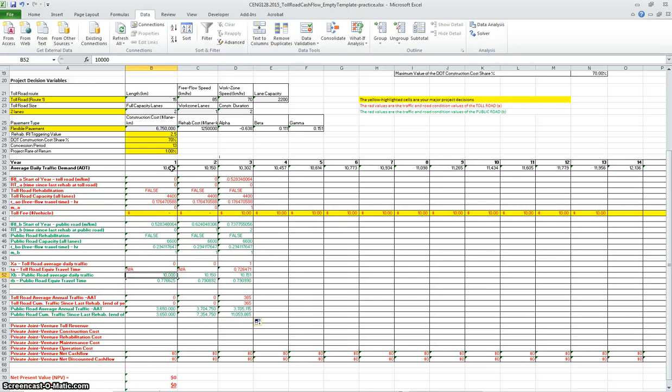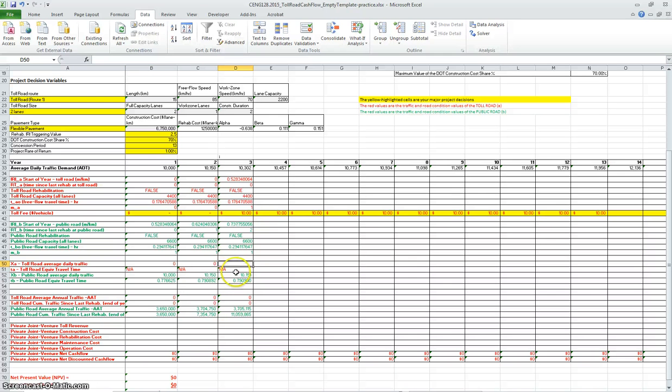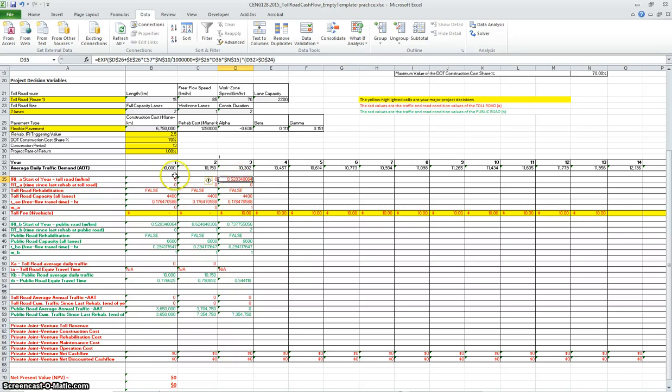The first year you have 10,000 and then growing to 10,150. All of this is going through the public because you don't have operational toll road yet. The third year now we have an operational toll road, so you need to figure out now the values for the traffic going here and there. We see also that after you finish constructing the toll road, there are some values appearing for the IRI, which is the road condition metric.